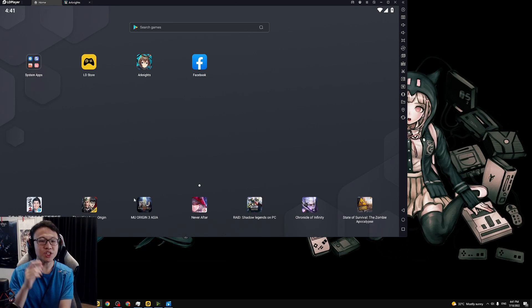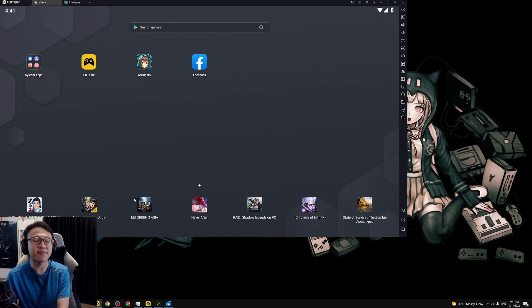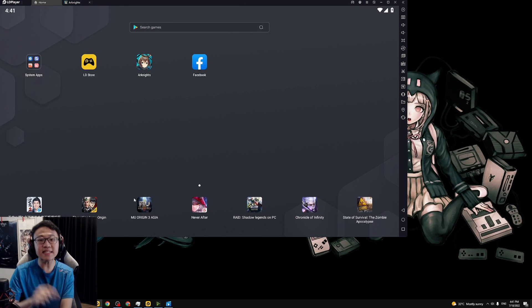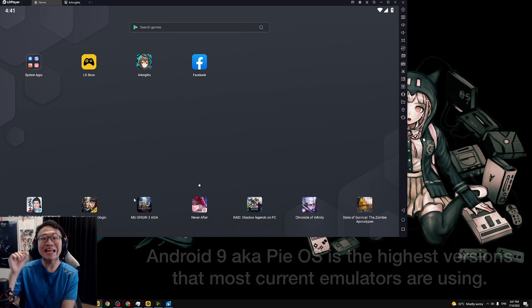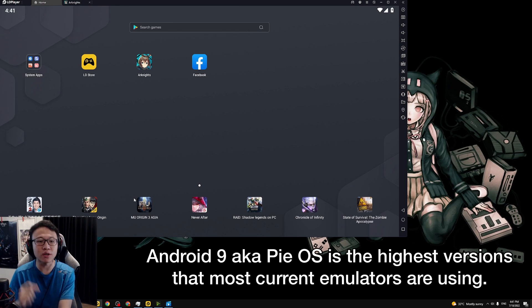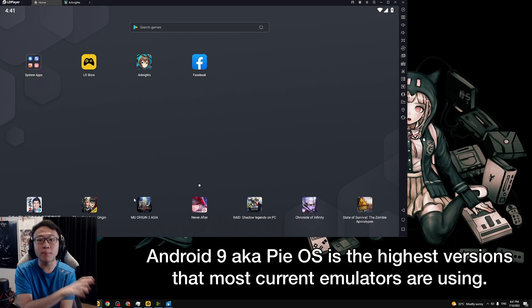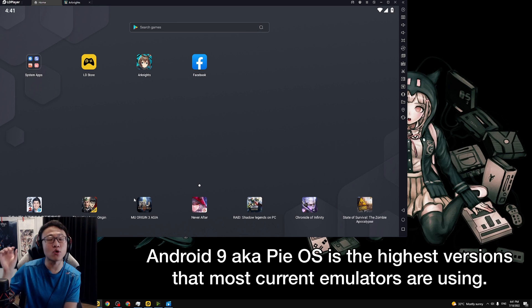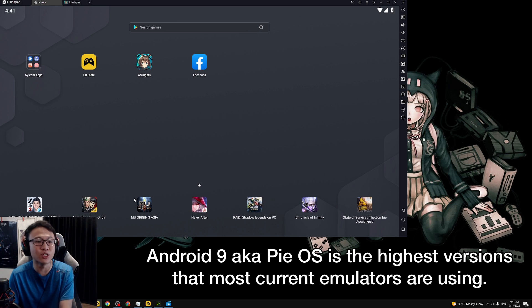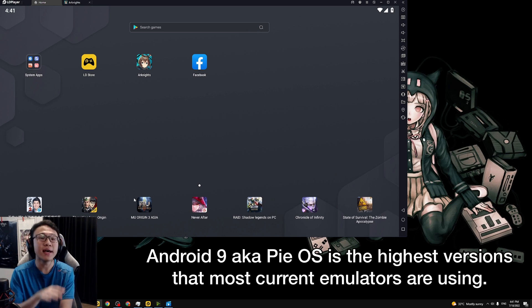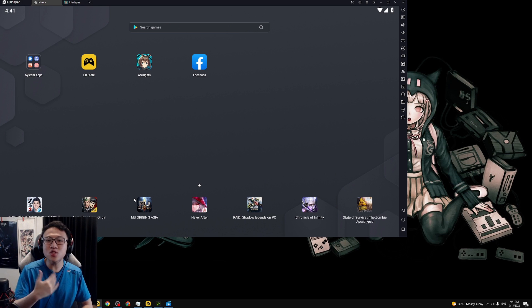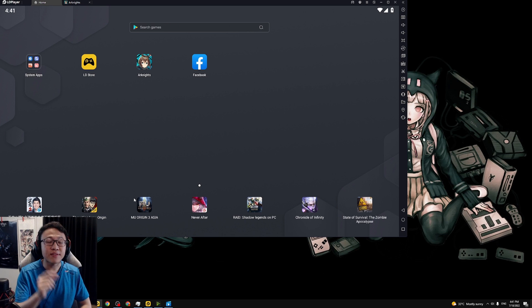One of the major changes for LD Player 9 is that this is currently using the latest Android version which is version 9. Pretty similar to how BlueStacks 5 is also using that version as well.